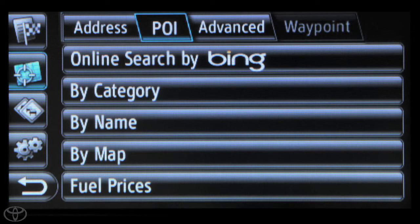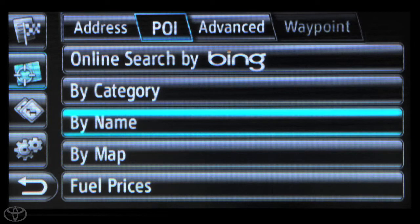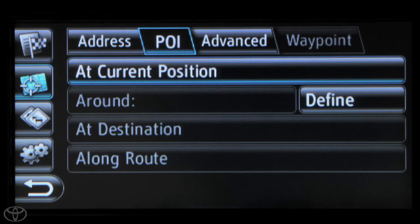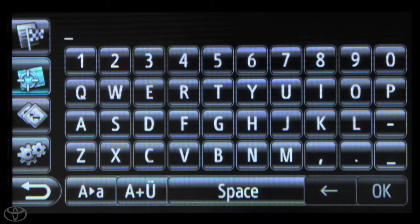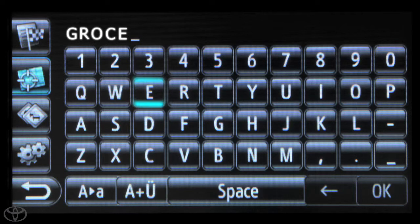From here, touch By Name, and then touch the desired search area. You can search from your current position and input the POI name, then touch OK.